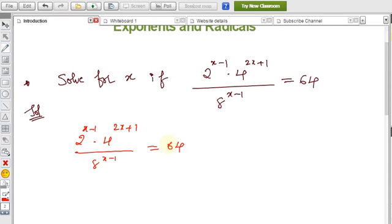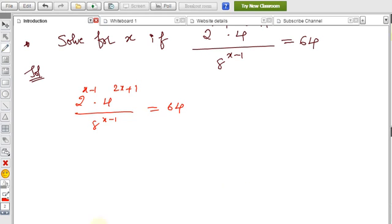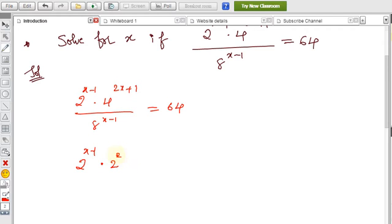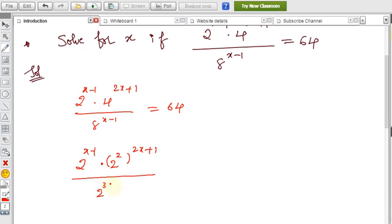Now on both LHS and RHS, we completely convert to base 2. 2^(x−1) stays as is. 4 can be written as 2 squared, so 4^(2x+1) becomes (2²)^(2x+1). 8 can be written as 2³, so 8^(x−1) becomes (2³)^(x−1). And 64 equals 2 to the power 6.